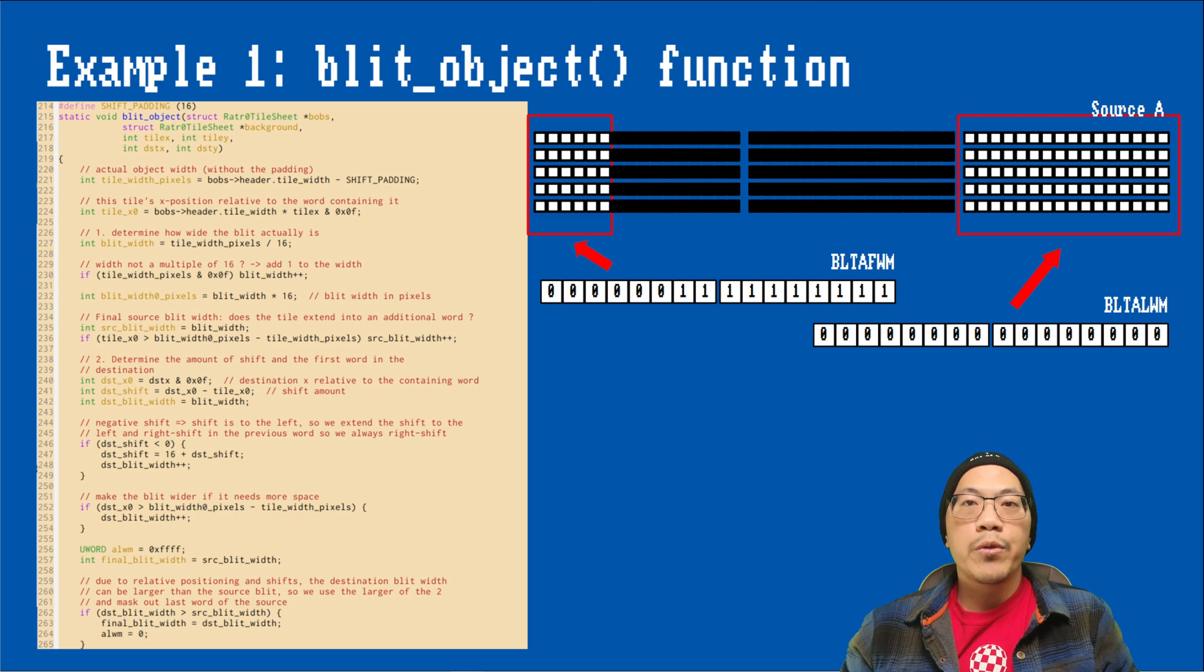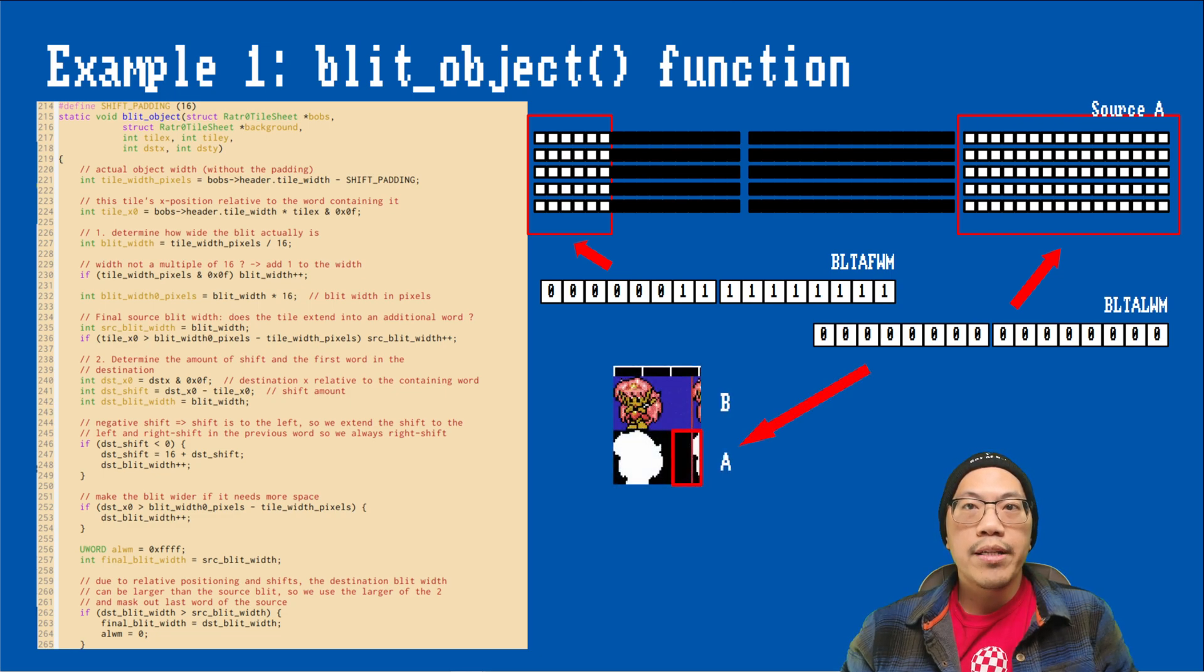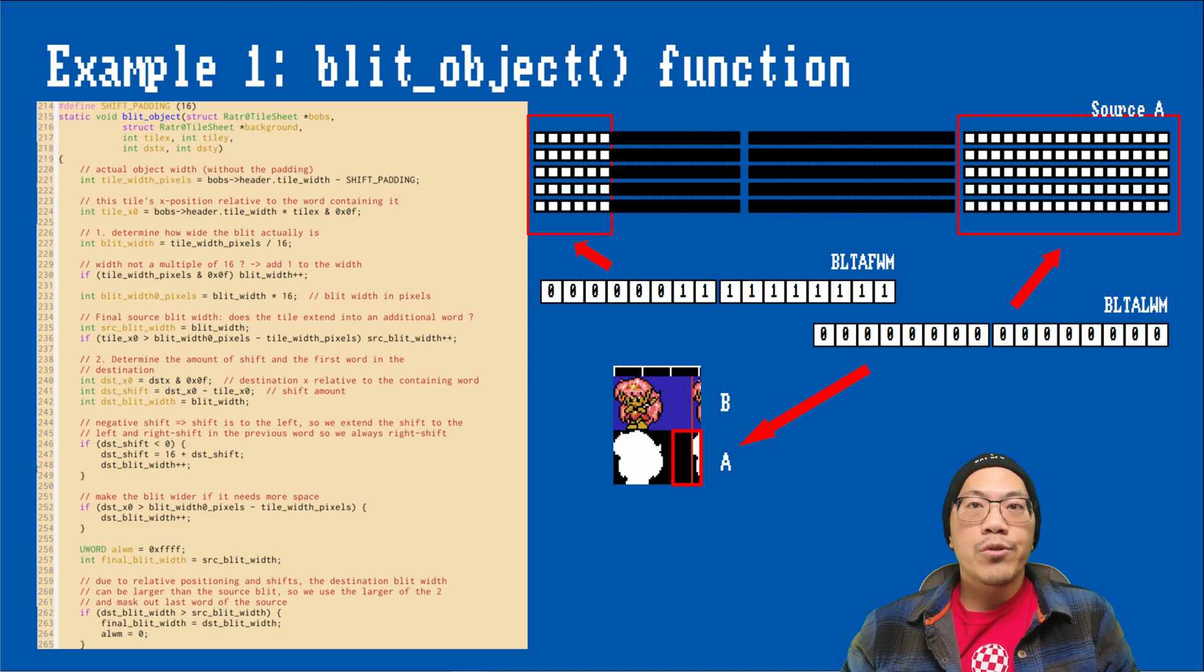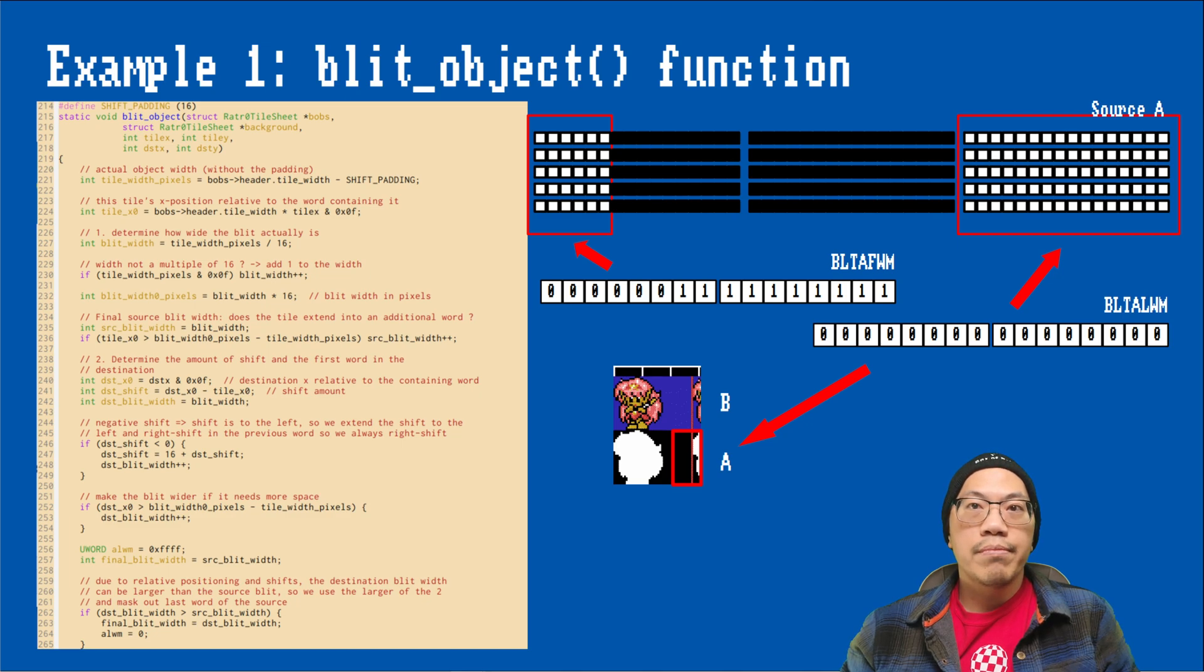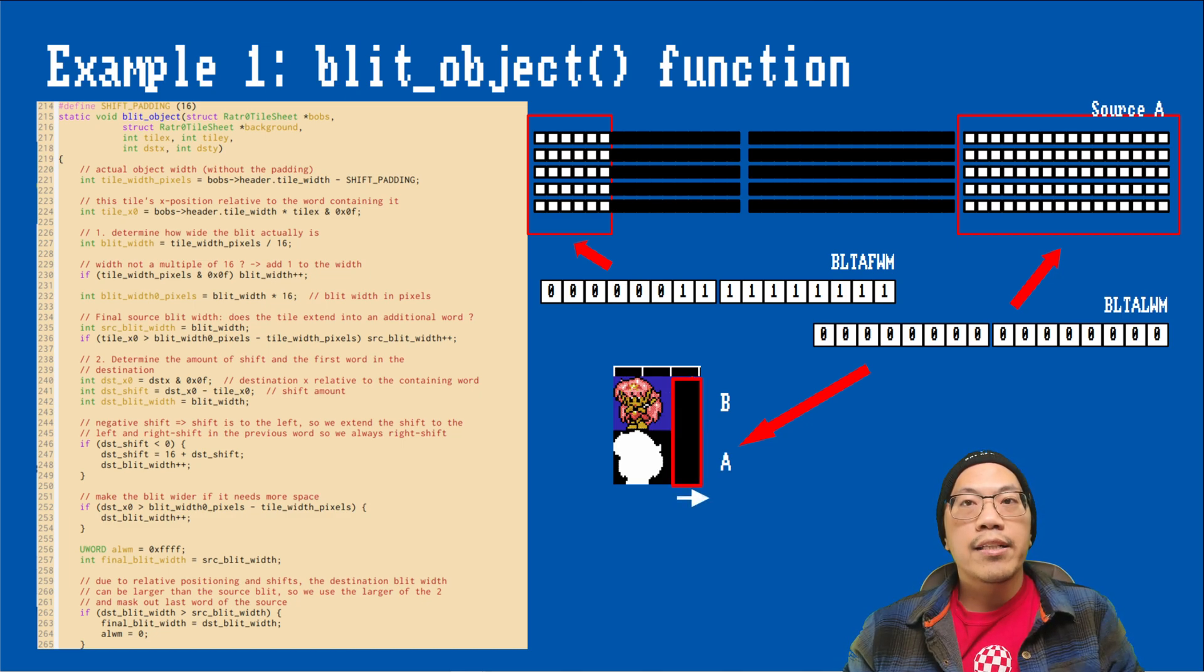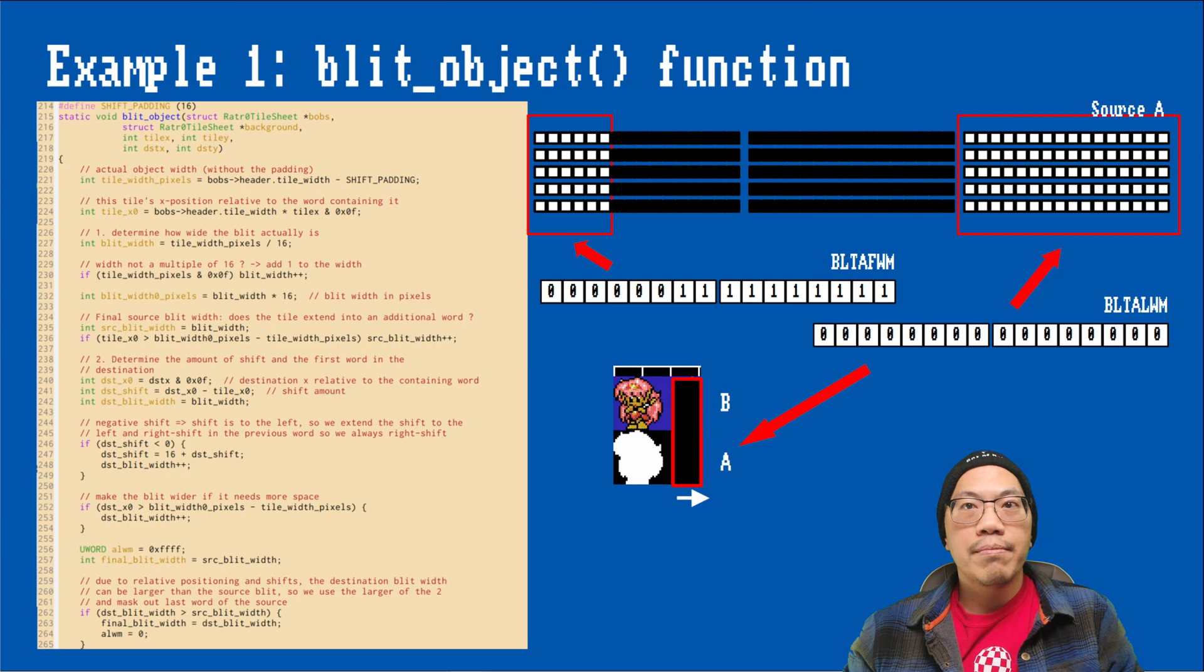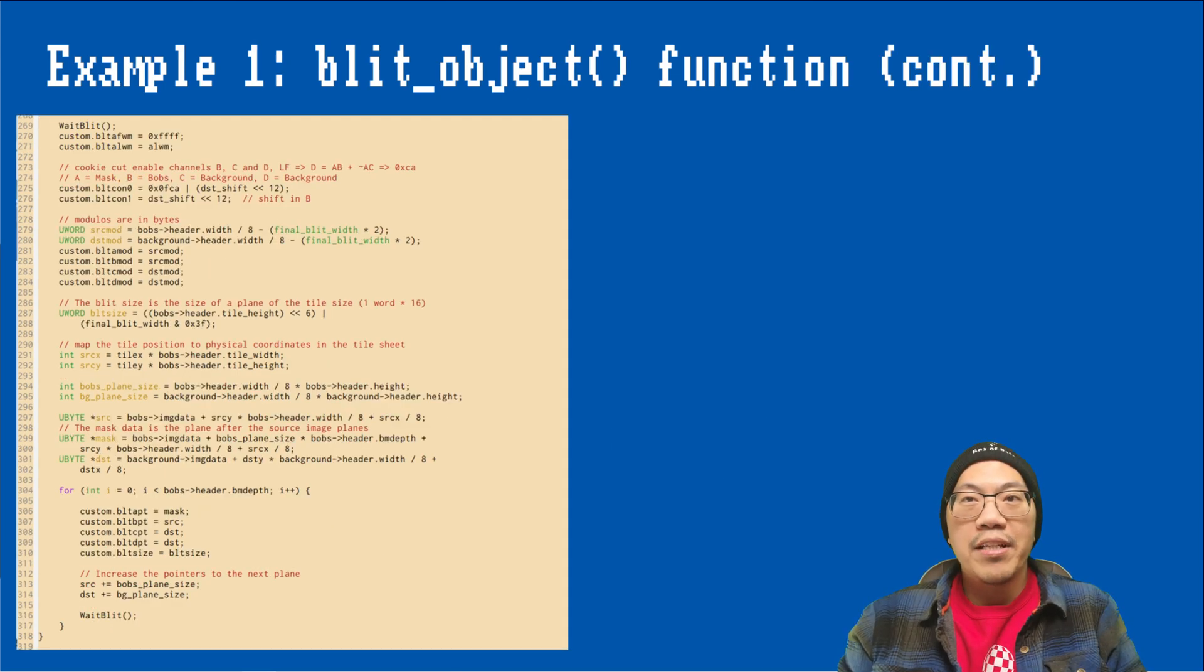Here's what that would do for our first frame. Assuming we would have a three-word white blit, this would ensure that the last word of source A, which is our mask plane, would be all zeros. Since the blitter performs shifting only after applying these two mask registers, we will now only shift zeros out of that area instead of image data.